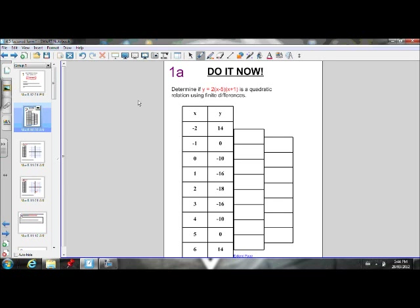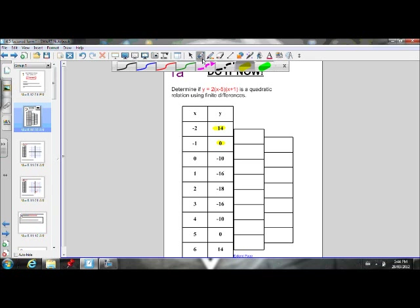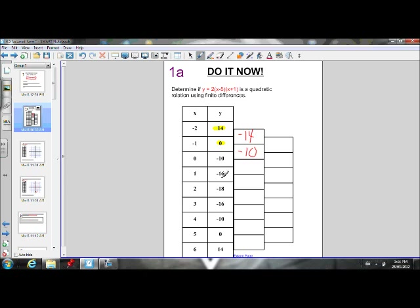Let's go through and calculate the first and second differences. For the first differences: 0 minus 14 gives us negative 14. Negative 10 minus 0 gives us negative 10. Negative 16 minus negative 10 gives us negative 6. Negative 18 minus negative 16 gives us negative 2. If you follow that same process, you will get the corresponding values. Those are our first differences.